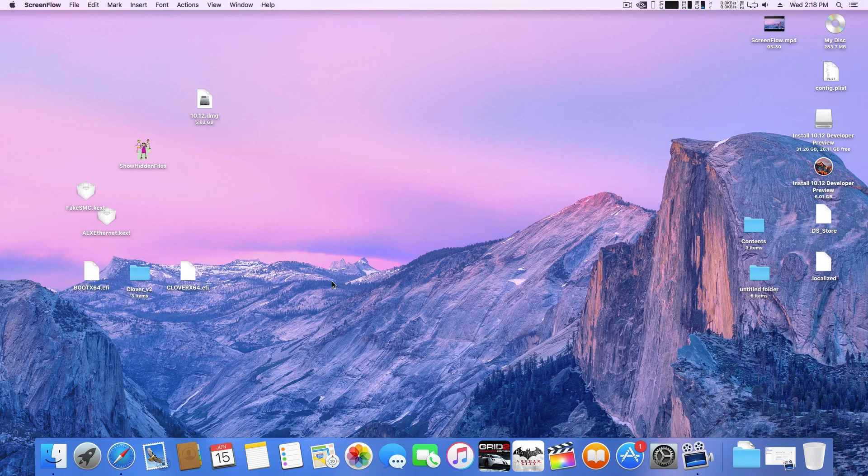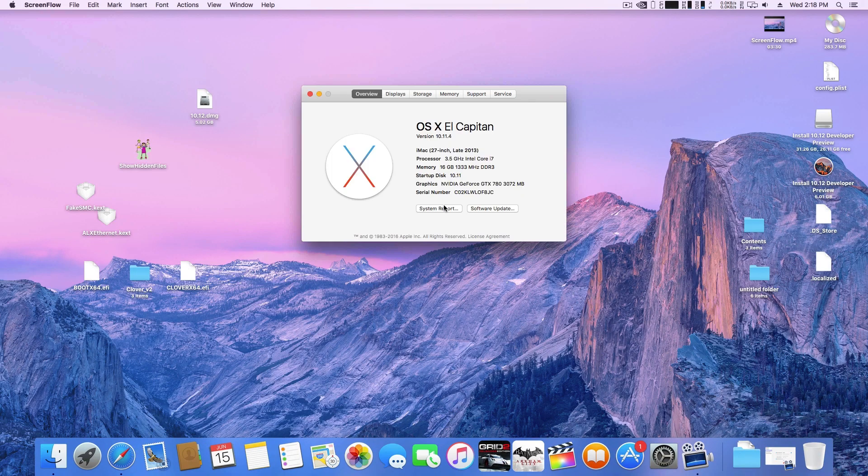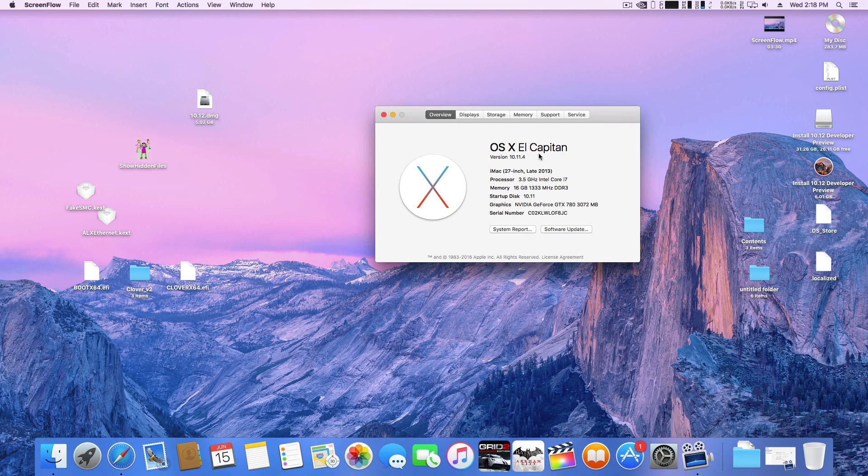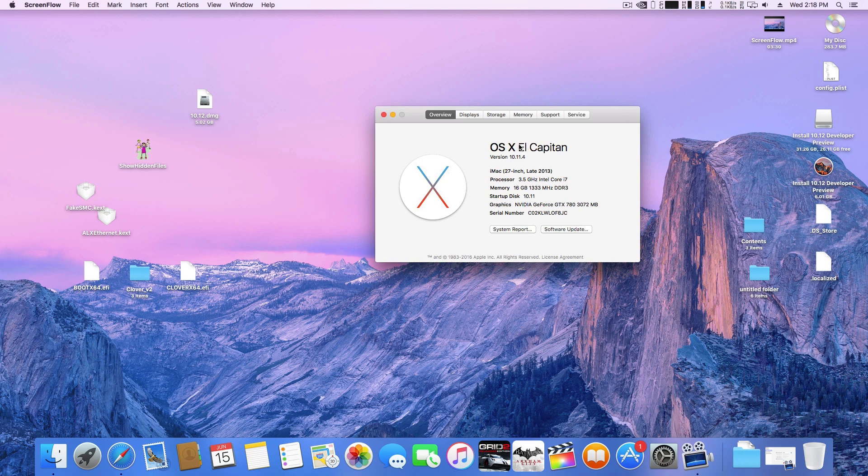Hey guys, Gizmodic here and today I'm going to show you how to install Mac OS Sierra Developer Preview on your Hackintosh PC.